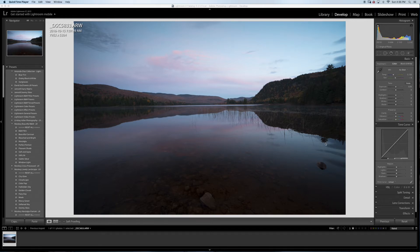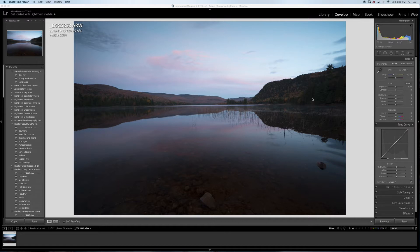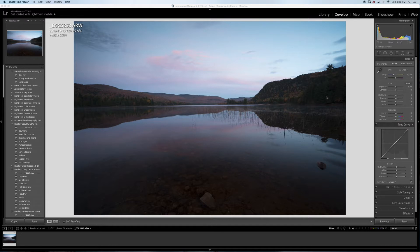This was at sunrise and I shot this at 3.2 seconds at f8, ISO 50. I used the 16-35 Sony Zeiss lens on the a7r II. I used two filters, one polarizer and one neutral density two-stop graduated neutral density filter. I found that using filters makes it easier for me in post-processing, closer to where I want, and makes the editing time easier.